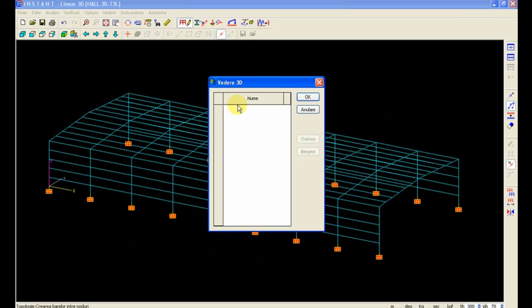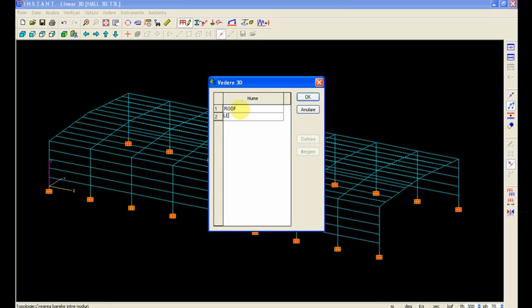We will define some work areas in 3D, such as the roof, the left side of the building, the right side of the building. Select the roof.